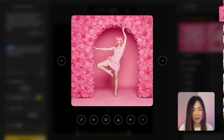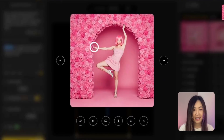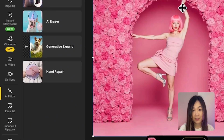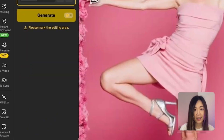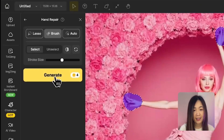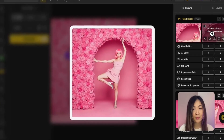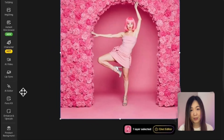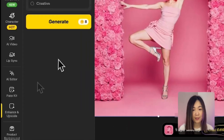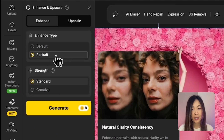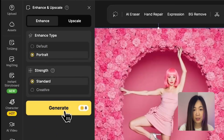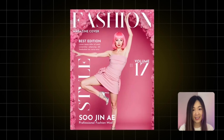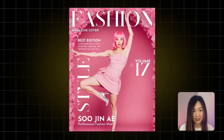Full body shots sometimes come with a few AI hiccups, like funky AI hands — but no worries. We can fix that using the hand repair feature in the AI editor. Just select the hand area, hit generate, and it'll create a more natural, realistic result. We can also further enhance the image for higher quality results. With human portrait, select the portrait type, and for strength I'll select standard so it stays closer to our original image. And just like that, the image is ready for a fashion magazine cover, with the pose just the way we imagined.